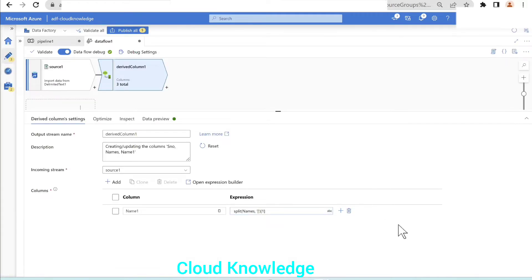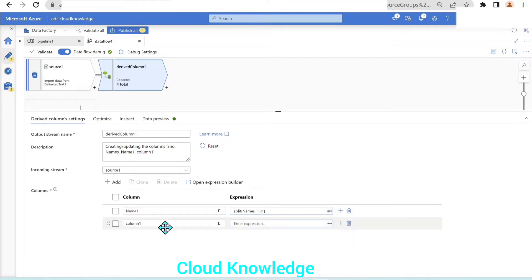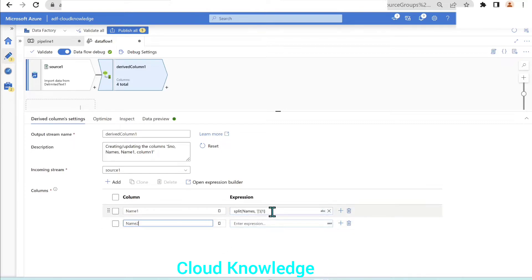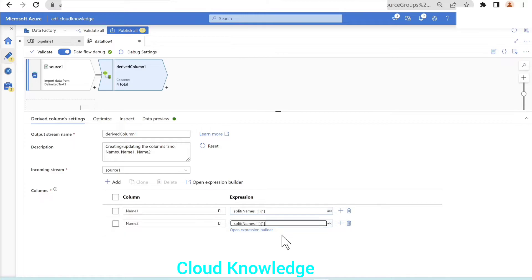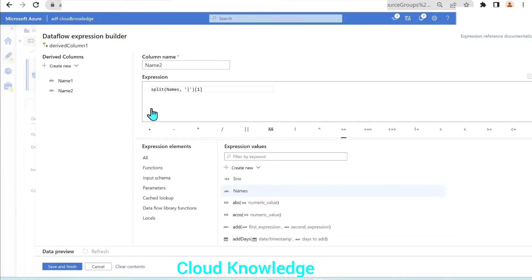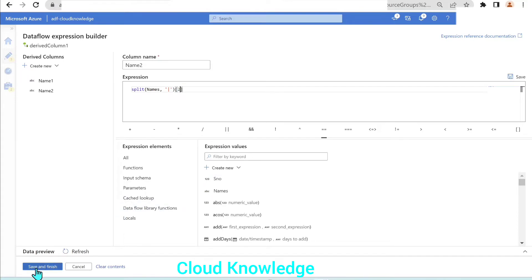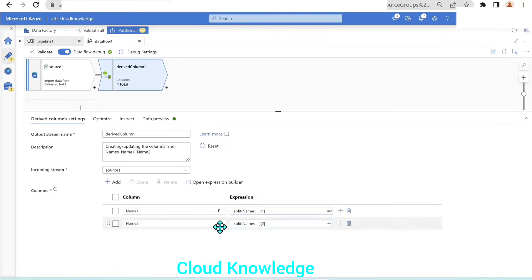Similarly, we'll create the other columns. Add column. Next column will be name two. The function will copy the same function and paste here. The only thing we have to change is in name two we want the second name. We will save and finish.